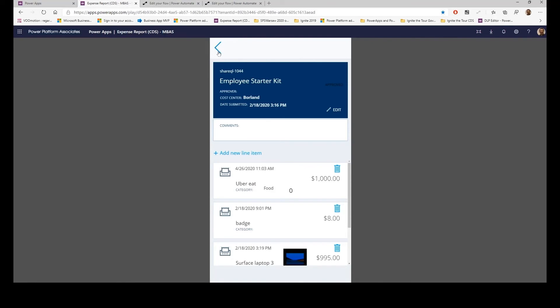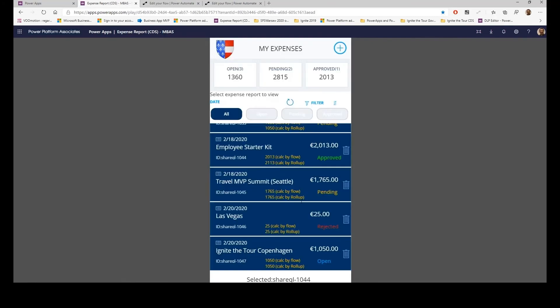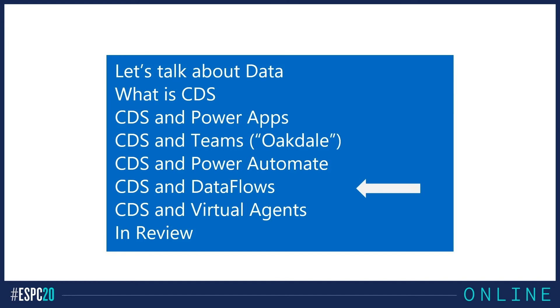Sorry, same for the flow, 2,000. But the rollup is still not triggered. It can take hours before the rollup triggers. All right, let's take a look at CDS and dataflows.